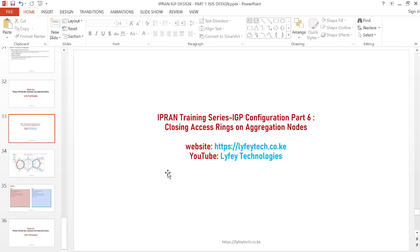Hi everyone, welcome back to Life Technologies channel. Thank you for watching. We've been going through a parent training series where we have been dealing with IGP configuration, and in today's part six we'll be looking at how to close access rings on aggregation nodes.